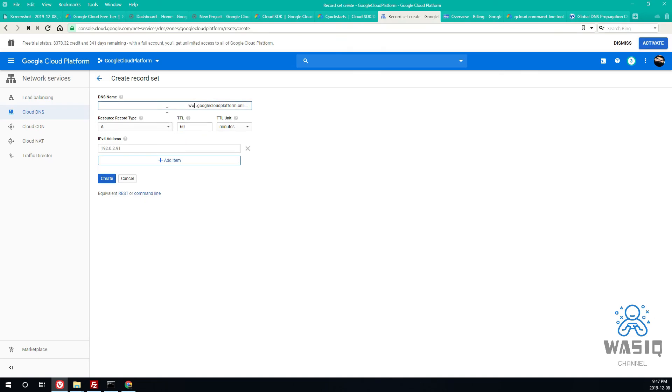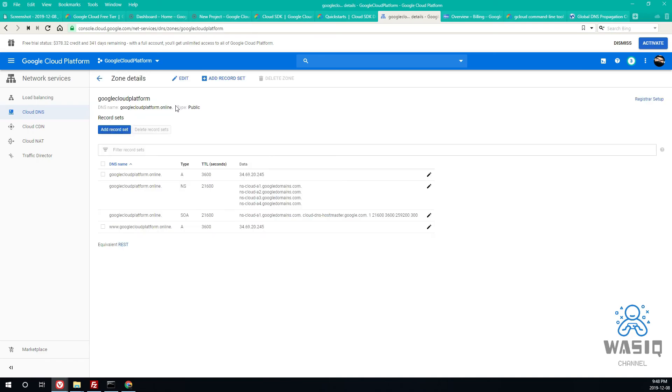With the www and routing to this VM instance. So this DNS setup for the time being is all done. We will be coming back here to make some more changes, but for the time being this is all we need right now.